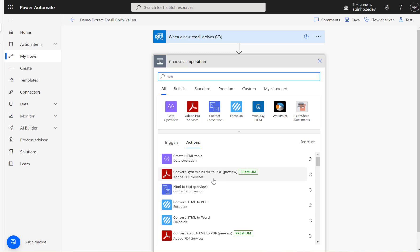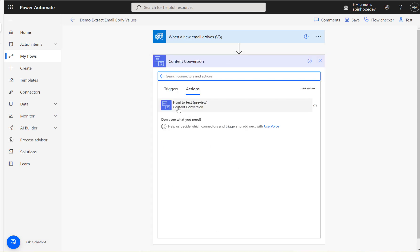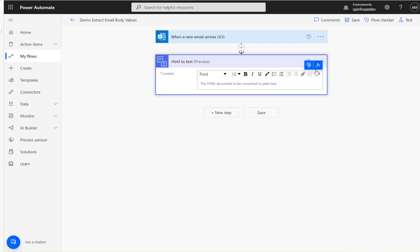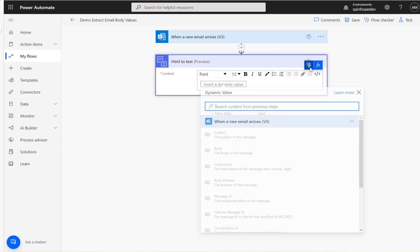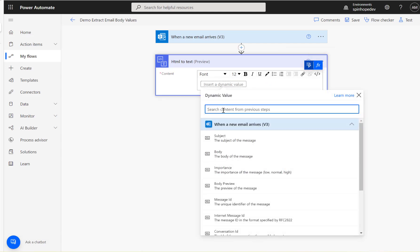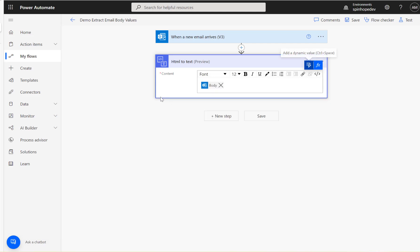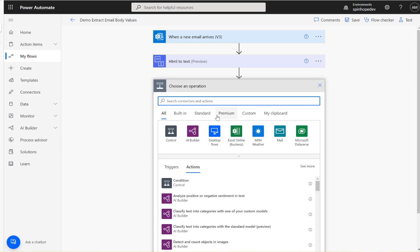The next step is HTML to text conversion, because the email body is in HTML format and we need to convert it to plain text. For that, I'm using the 'Content Conversion — HTML to Text' action and mapping the email body — the body of the message.